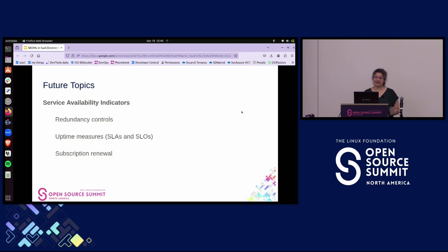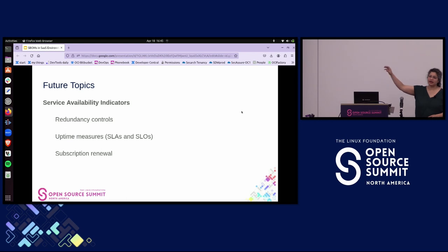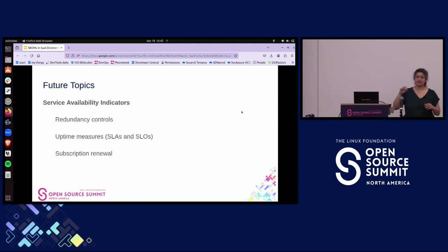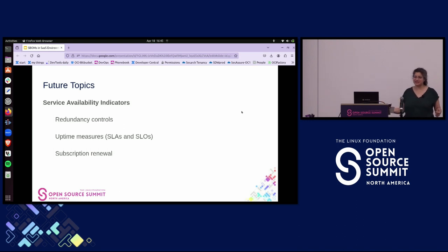Service availability indicators — a big SRE thing we'd like to expose in a BOM — because if you have a dependent service, you want to know when and how long it's going to be up, because if it goes down, your stuff goes down too. Things like redundancy controls: do you have a backup? Does a subscriber need a backup plan? What kind of uptime measures to capture? SLAs and SLOs, whether you're paying for the service or not.